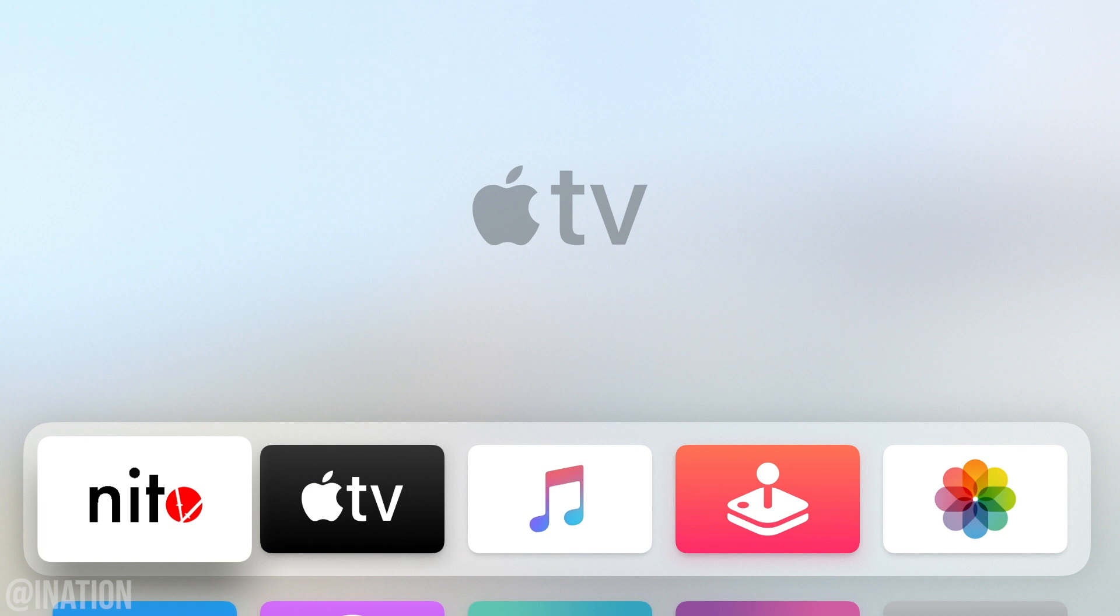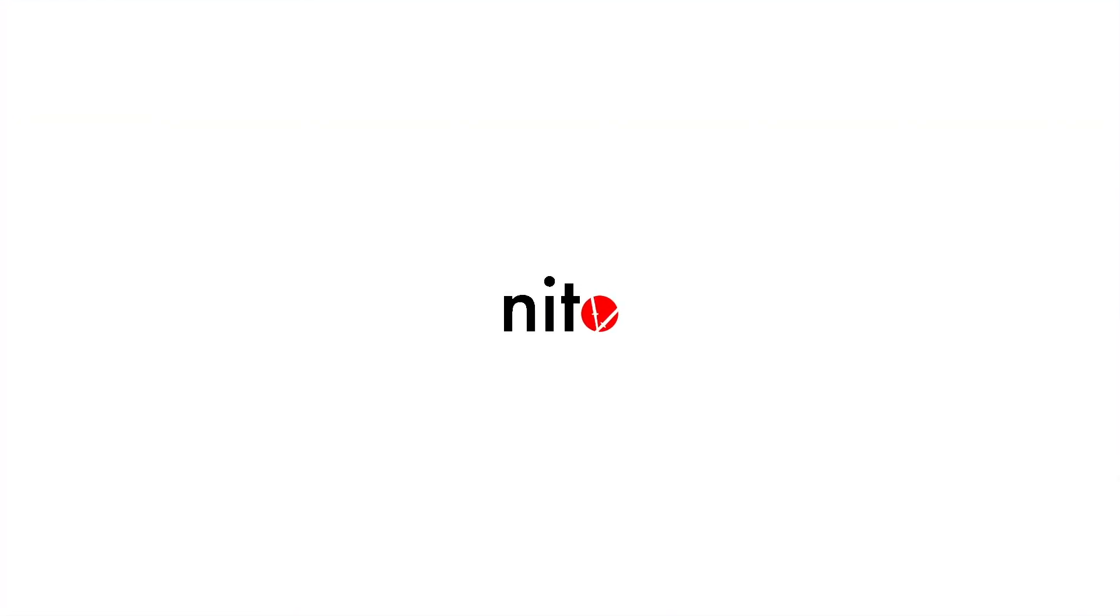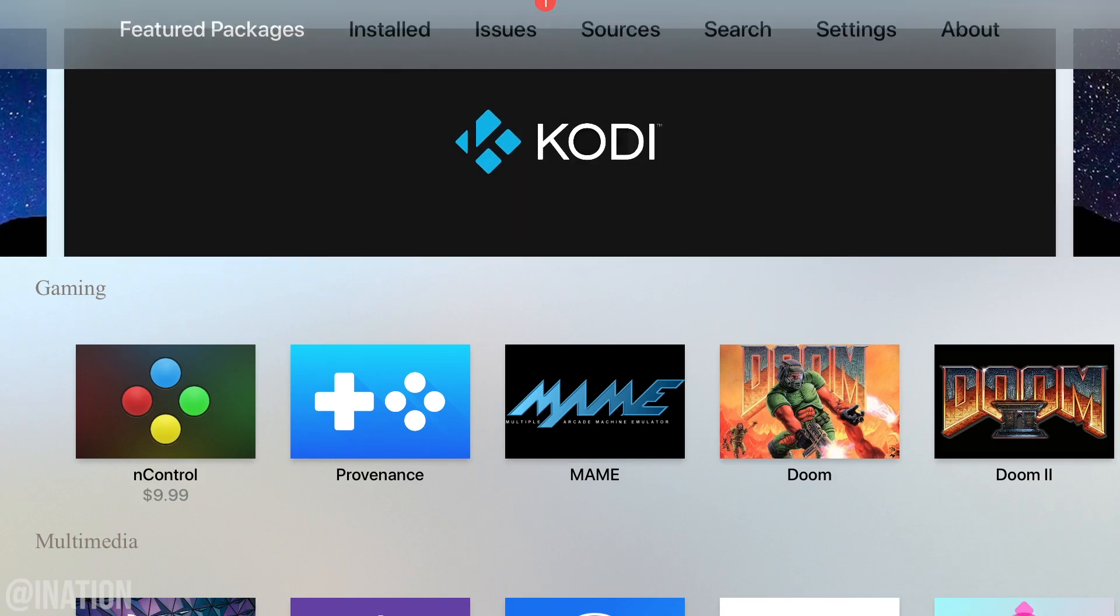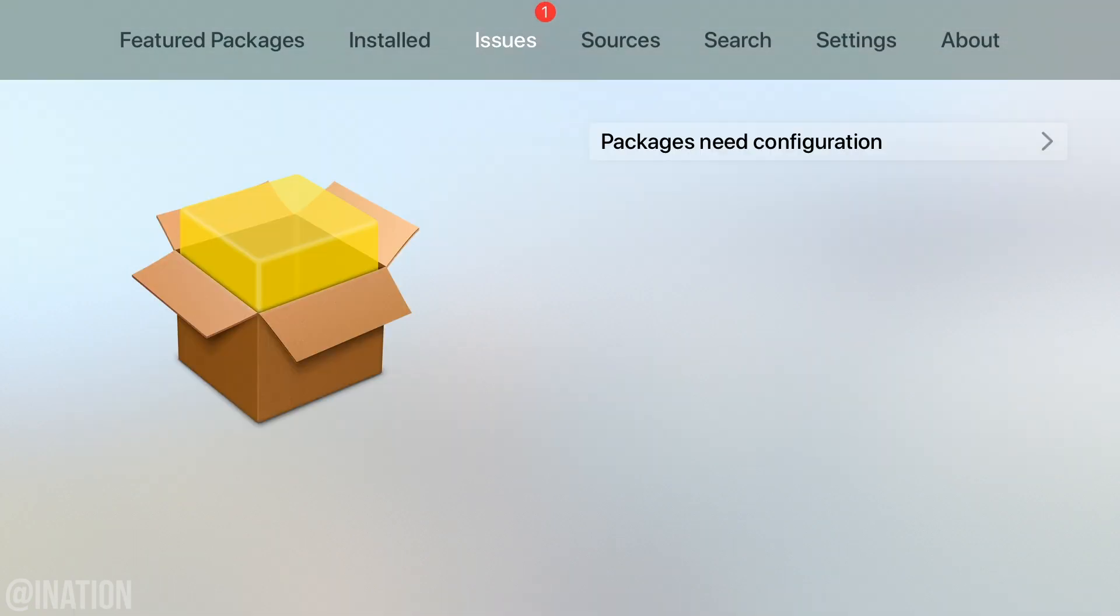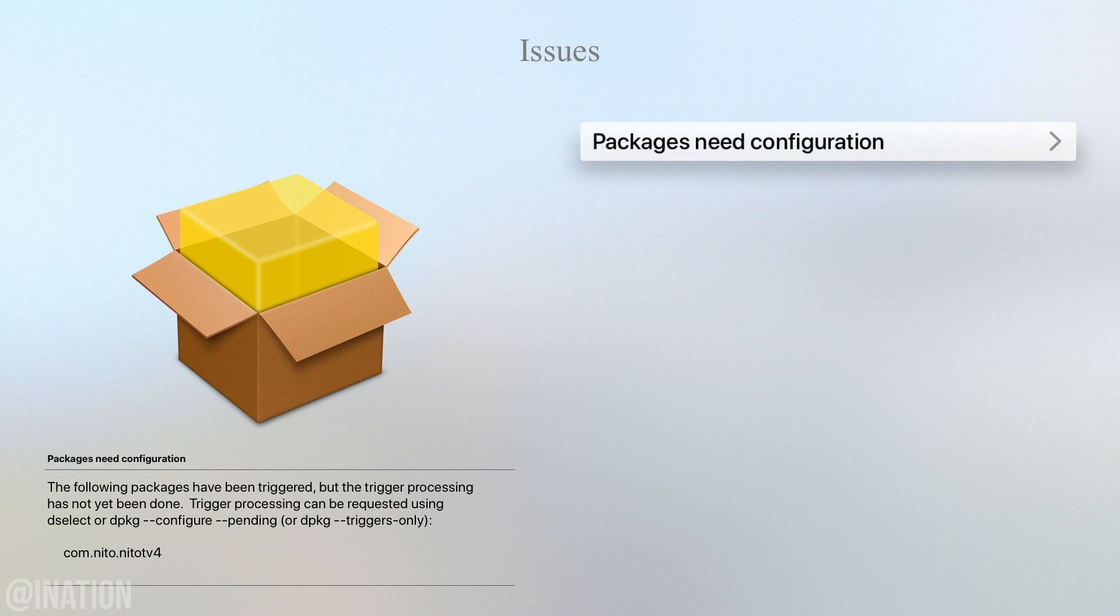Once you're done, head on over to your Apple TV and we're going to open up the Needle TV application. Tap on the menu button on your remote and we're going to fix any issues that have been detected.